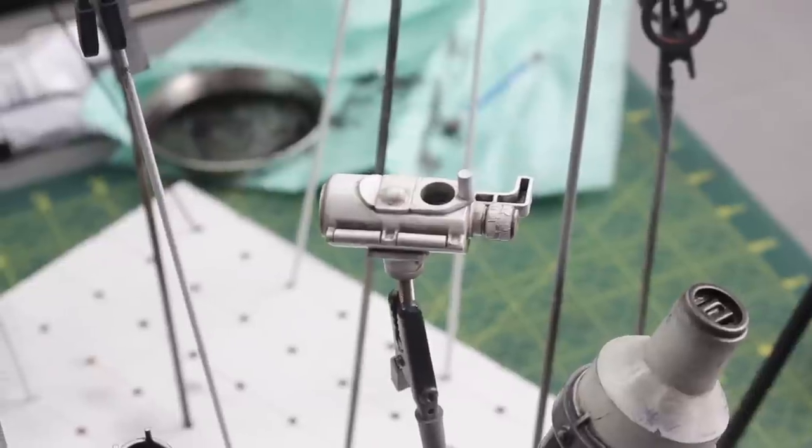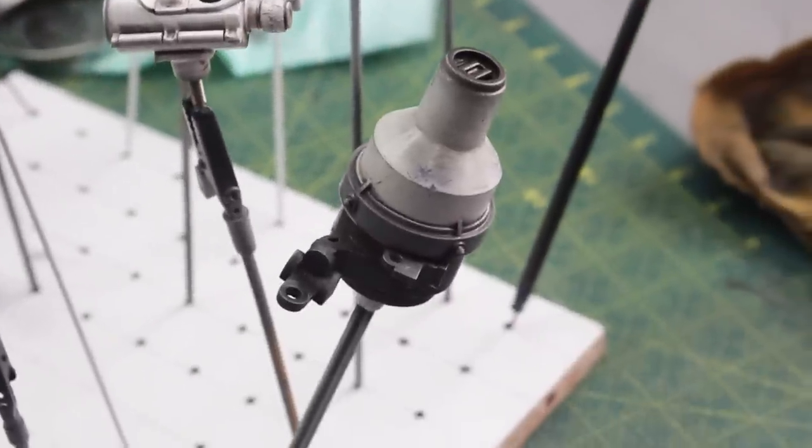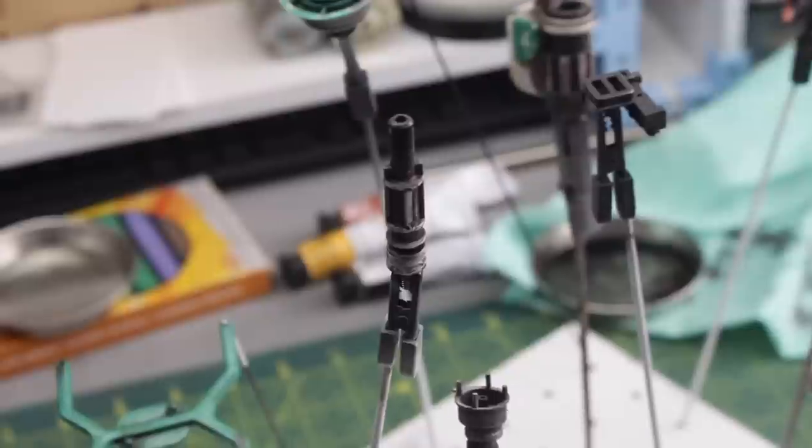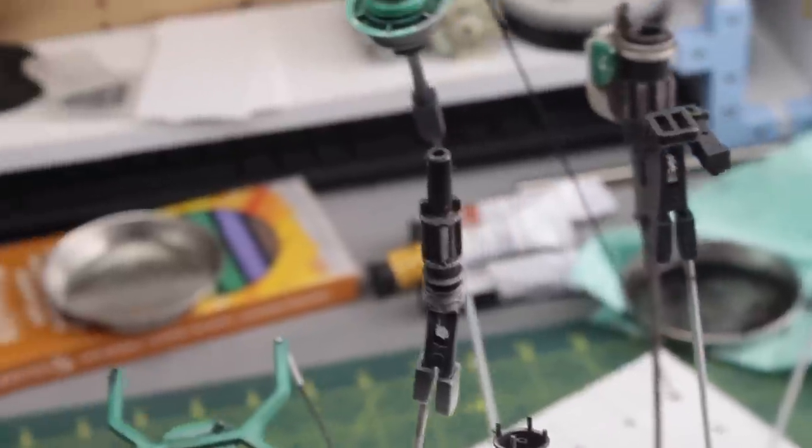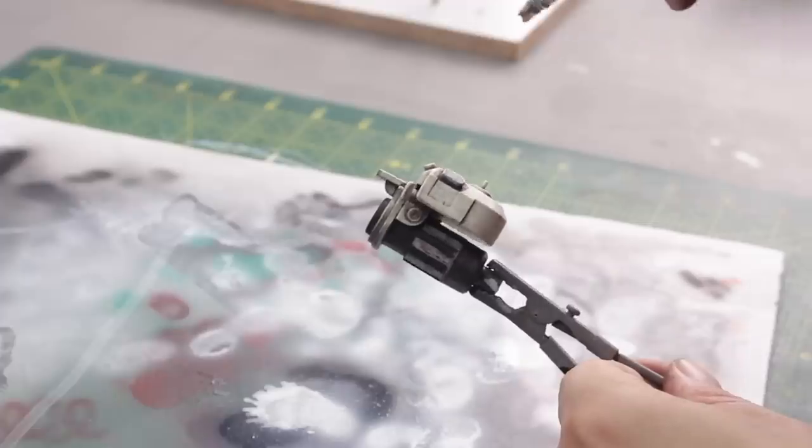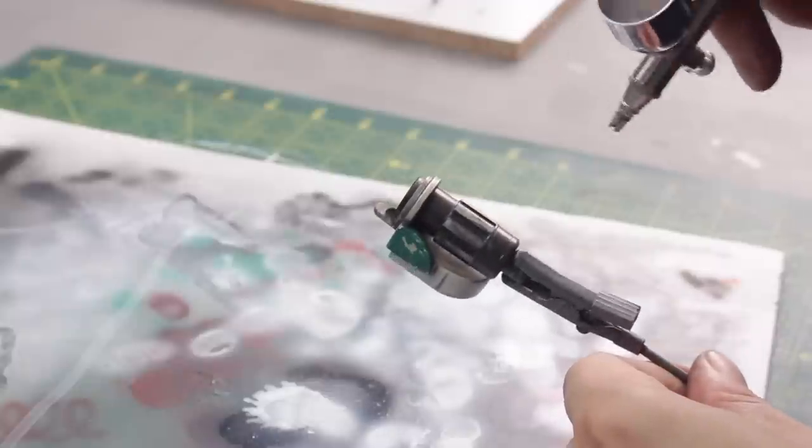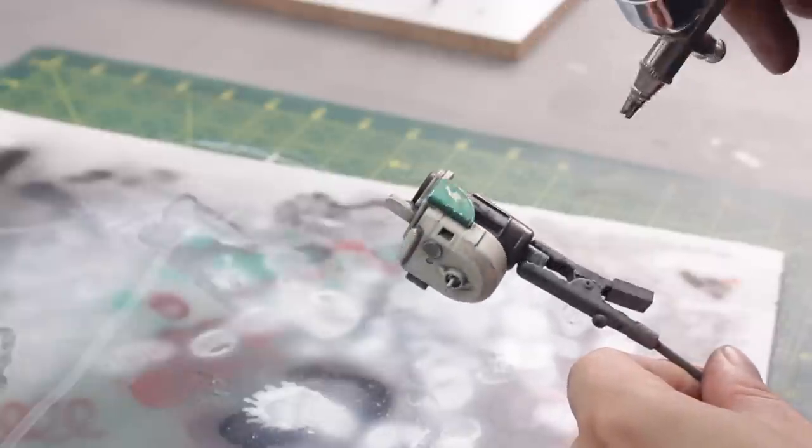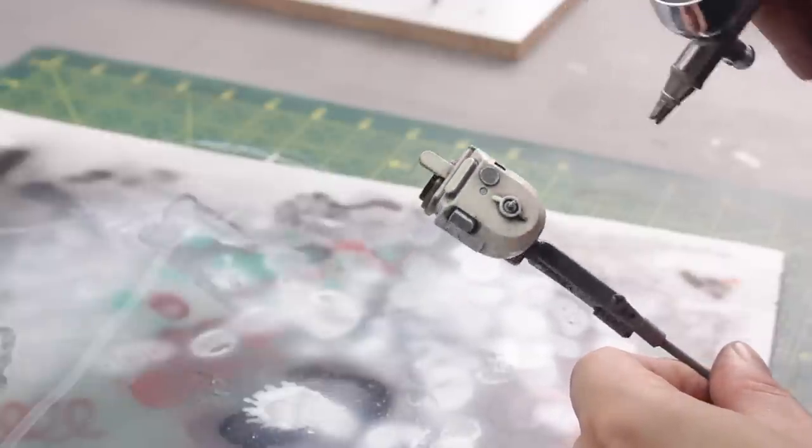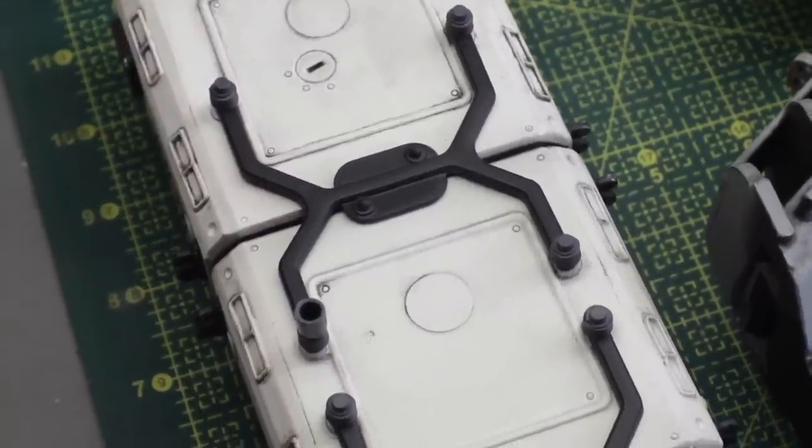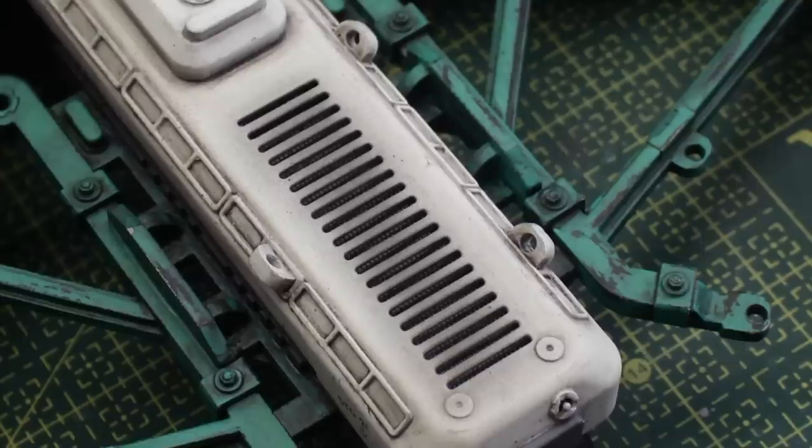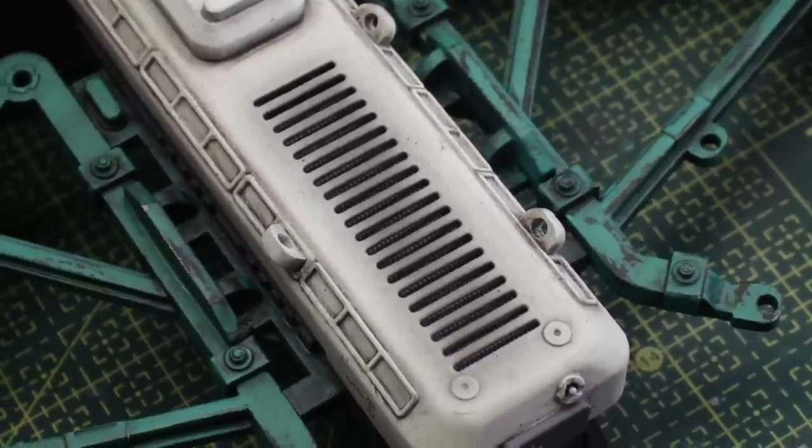It is also a super time-consuming process, but it is a fun one. I kind of feel like the wash process brings life to the pieces. After it is set, you can apply the final coat of matte varnish and the pieces have their final look.